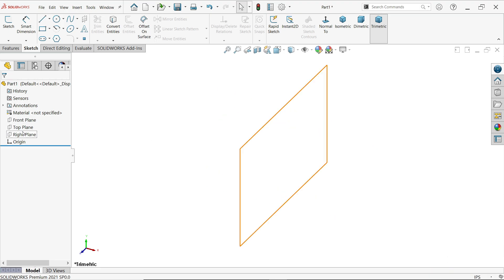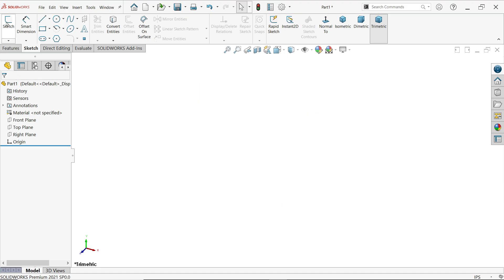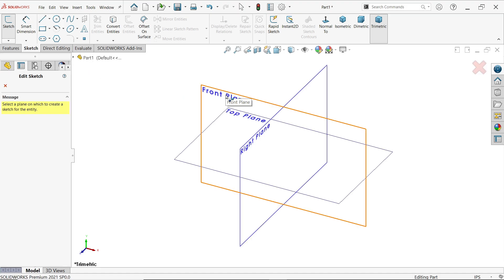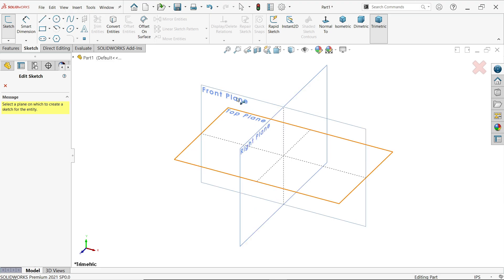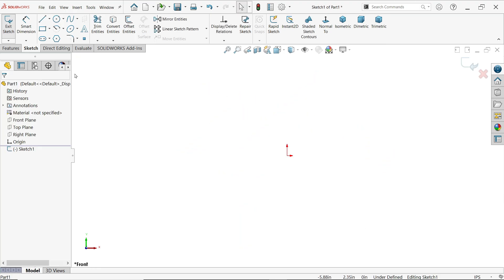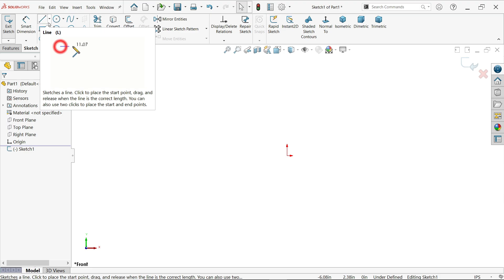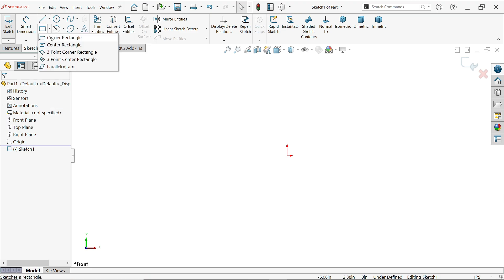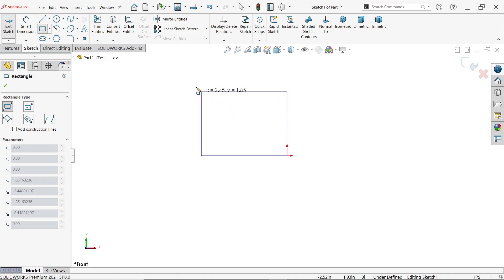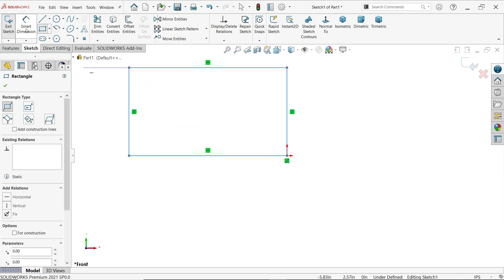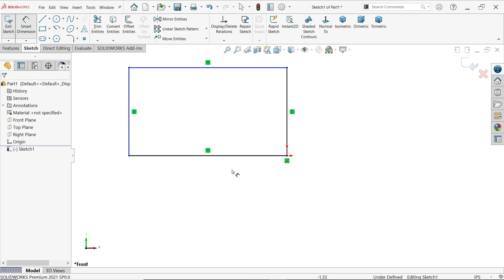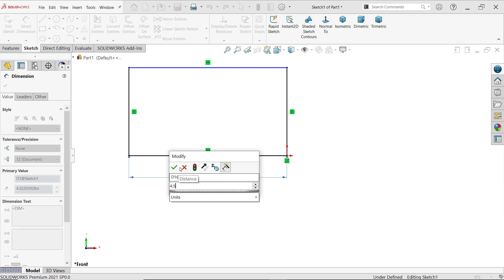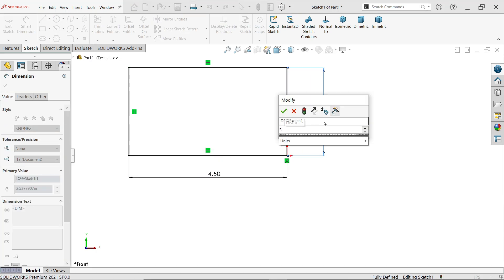Either select the plane from here or directly click sketch - it will ask which plane you'd like to use. Activate the front plane. Now we've entered sketch mode. I'm going to select corner rectangle, drag and drop. Now activate smart dimension - the bottom length is 4.5 inch and the vertical is 3 inch.